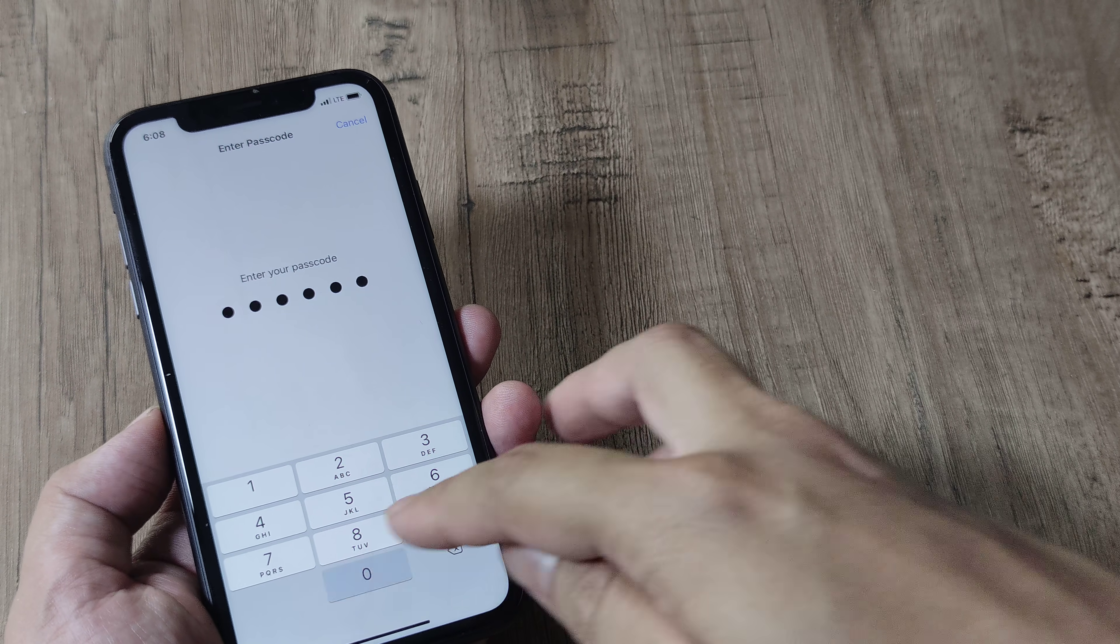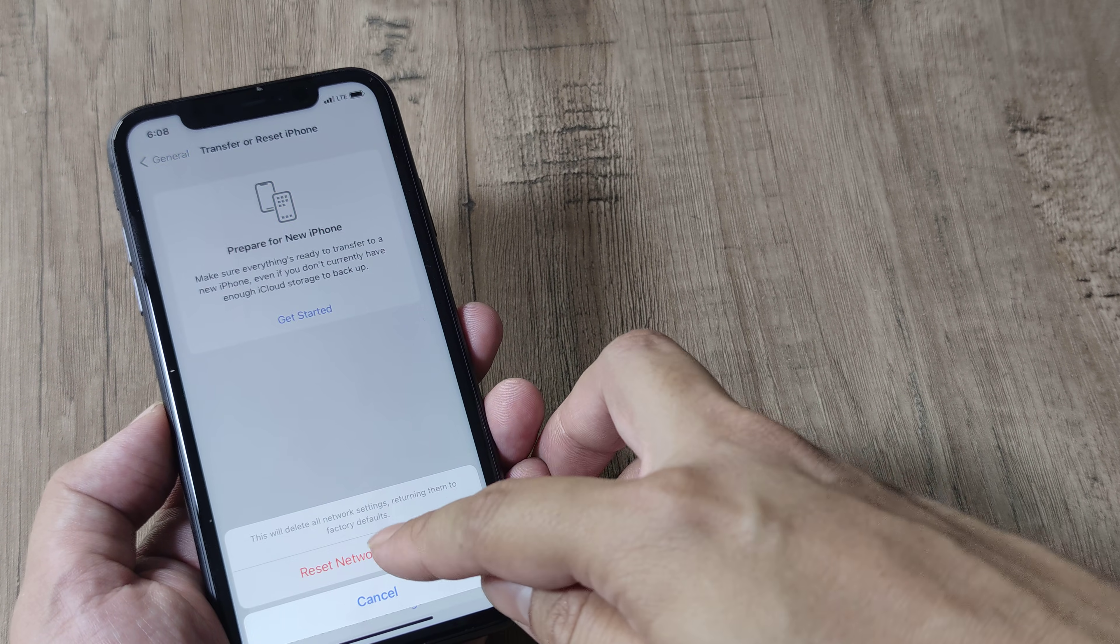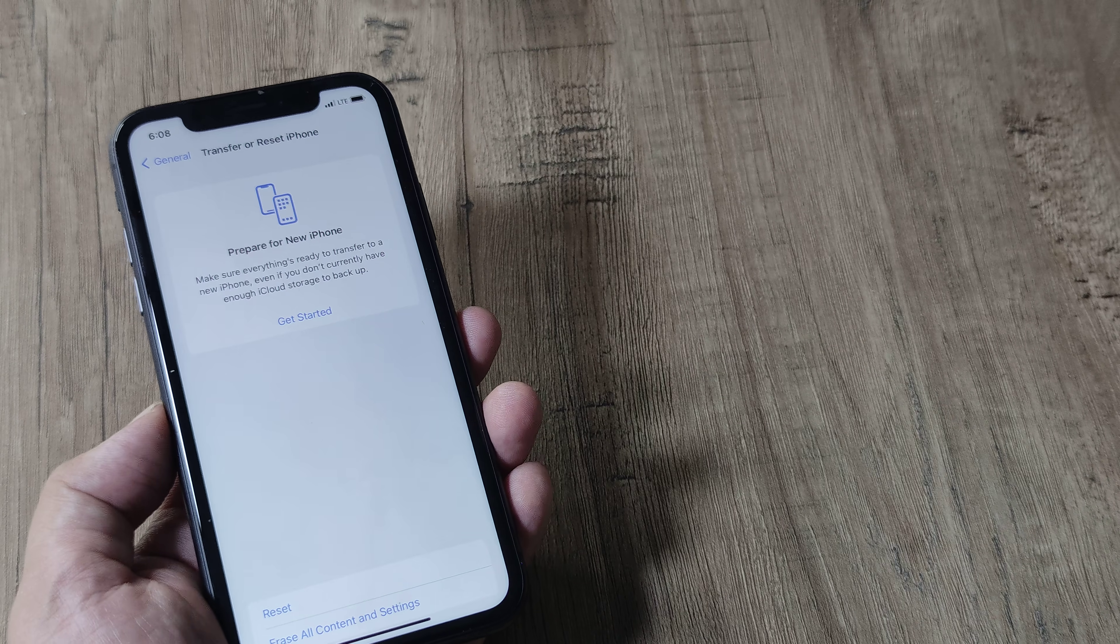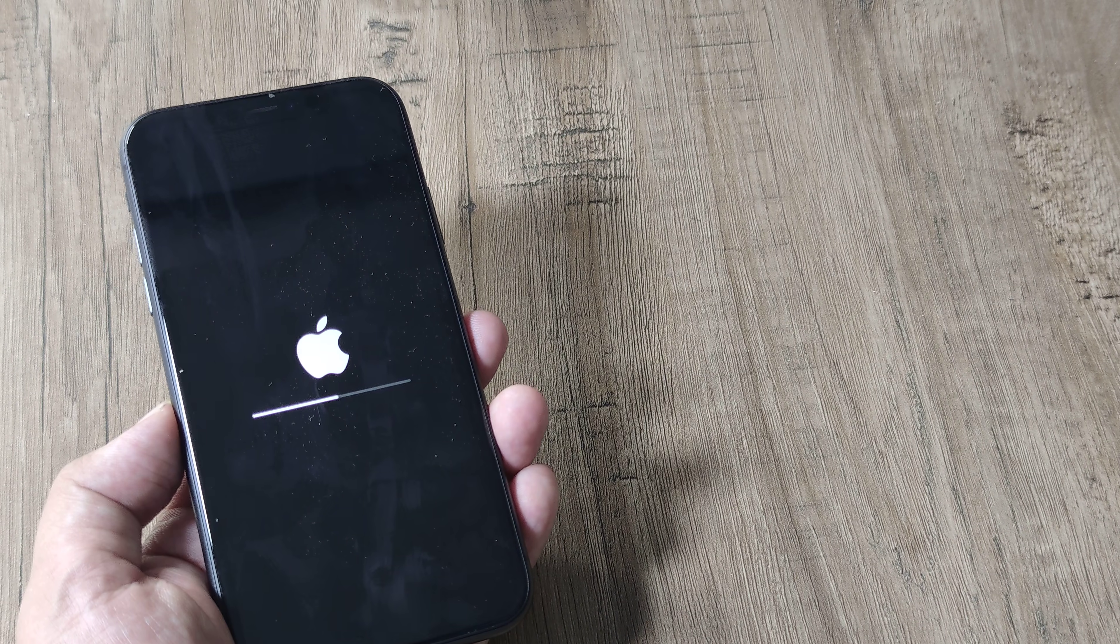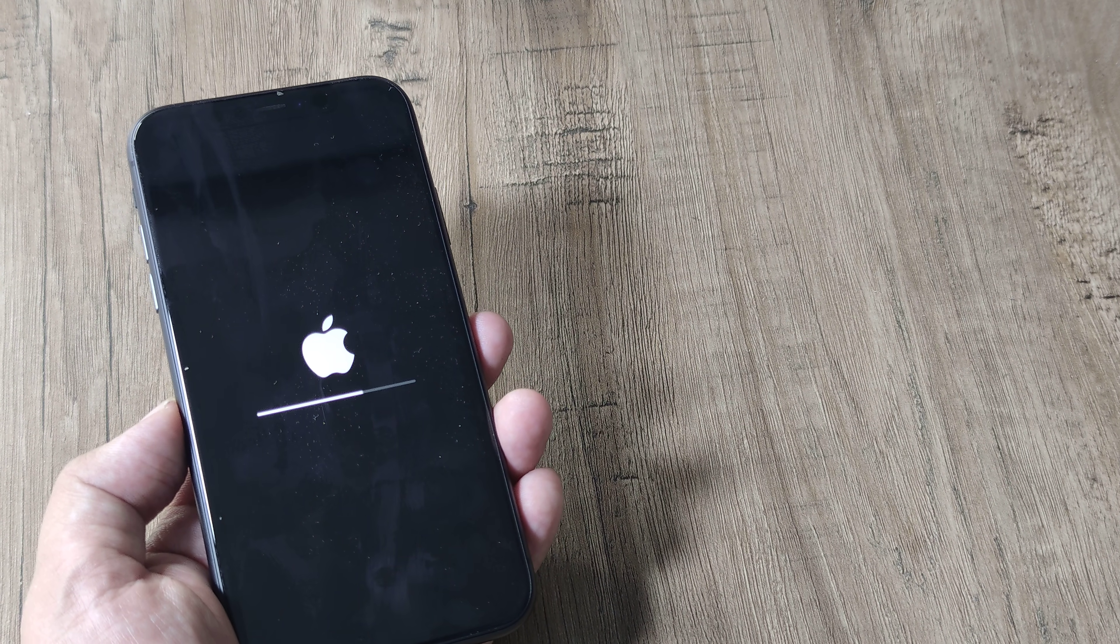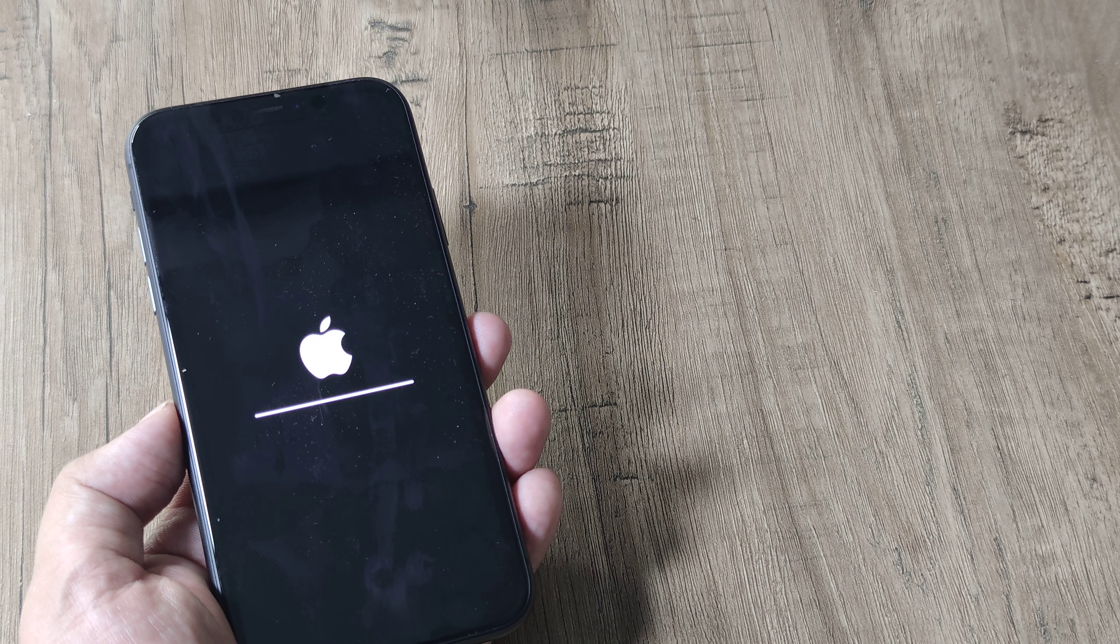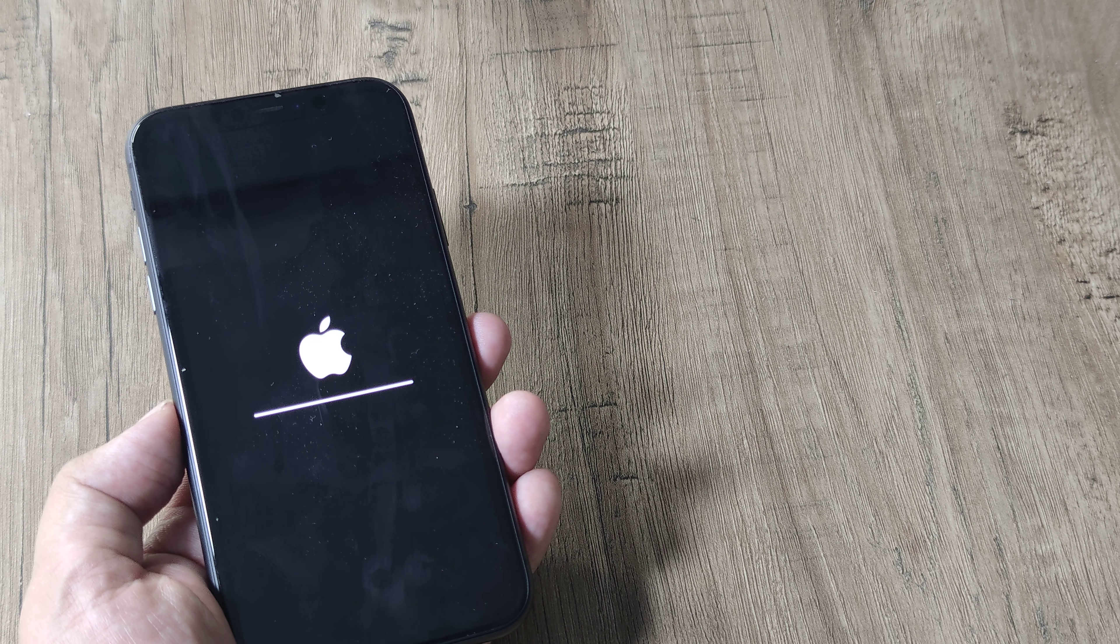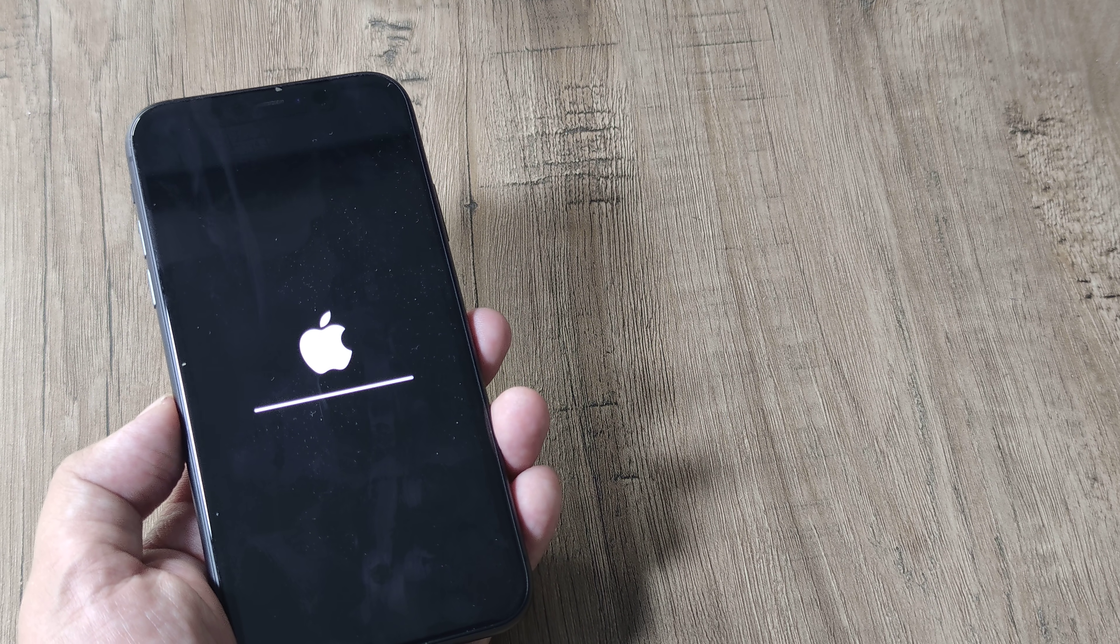So once you put in your passcode, you will get the option of resetting network settings. The phone gets rebooted, and once the reboot is complete, hopefully your network will work just fine.